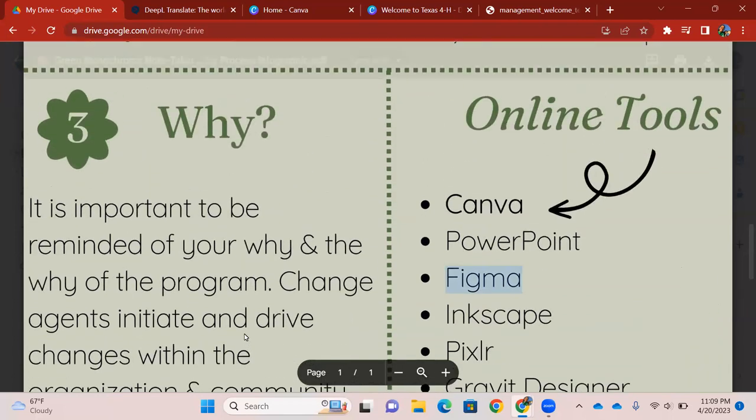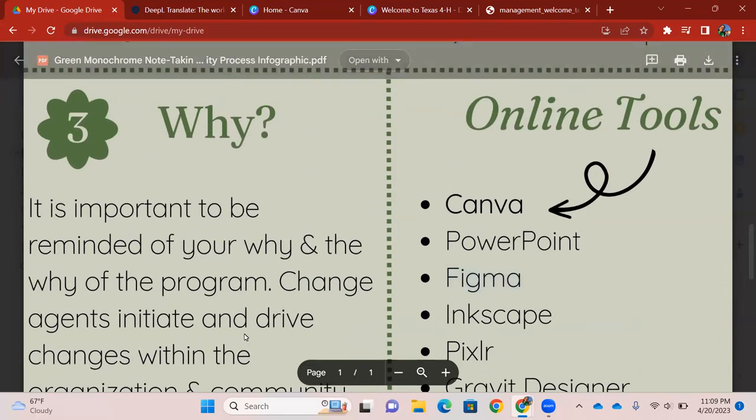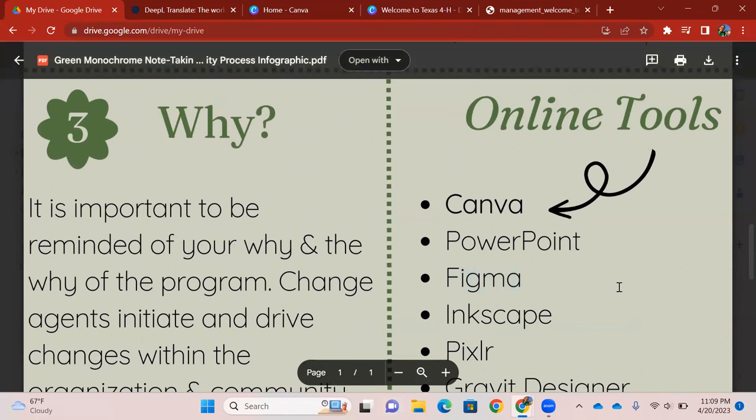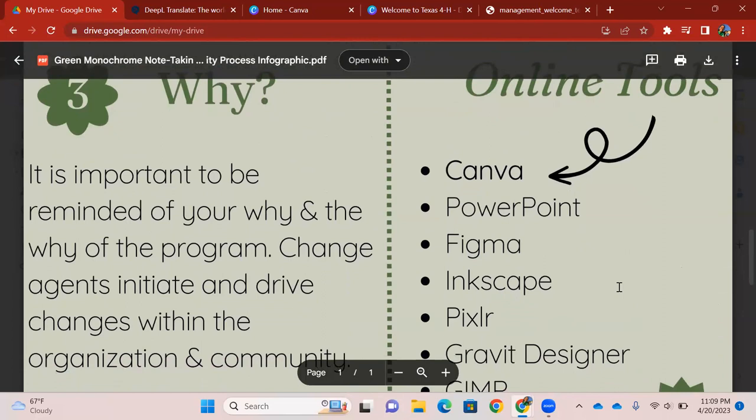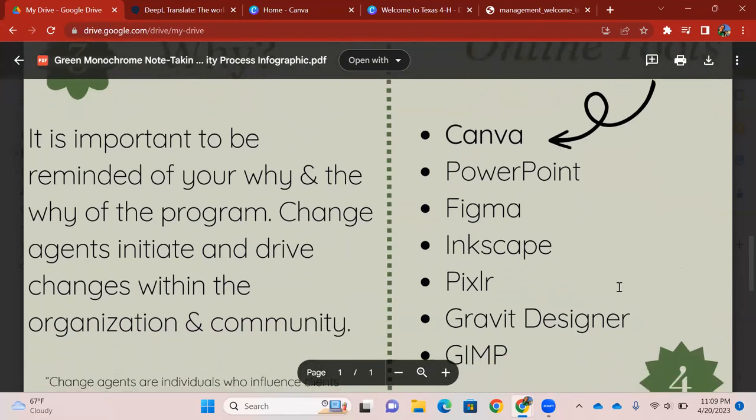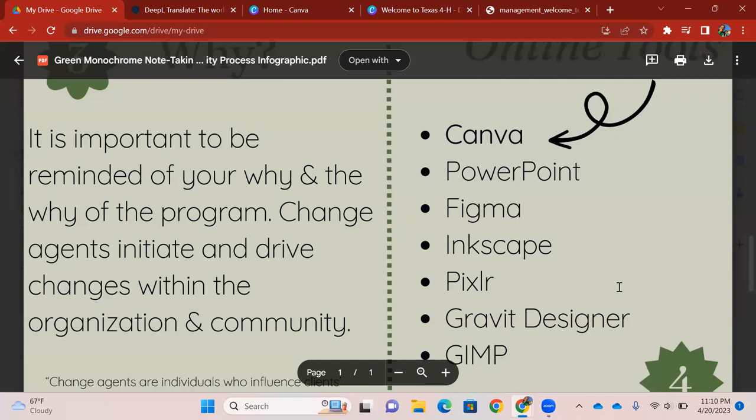I'm going to dive into what we'll be doing today. Back to our objective, being able to use Canva. I have here our online tools. Here are a couple of examples of different online tools that can be used to present different information. We have Canva, PowerPoint that I believe a lot of us are familiar with, there's Figma, Enscape, Pixlr, Gravity Designer, and Gimp. These are all free to use, by the way. And feel free that if, after this presentation, you're like, Canva's too much, please experiment with the other online tools that are there, the other resources. They're there for you.